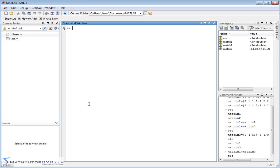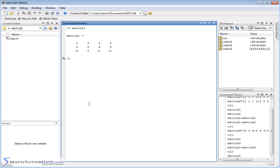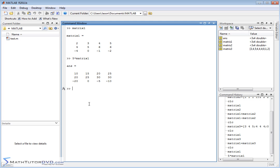Now multiplying matrices by a scalar is very simple. We've already done that before. So let's pull up matrix1. If I wanted to multiply matrix1 by 5, I'll just literally type in 5 times matrix1. And what it's going to do is multiply, again, every element, element by element, by the number 5.